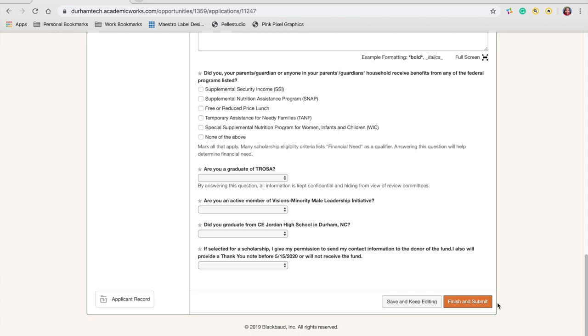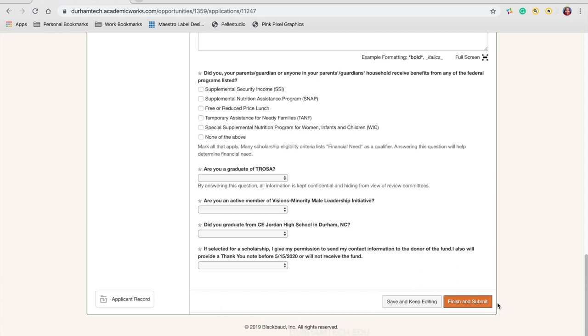After that point, the application is locked for review by the scholarship committee. If you have any questions, please email scholarships at durhamtech.edu. Thank you.